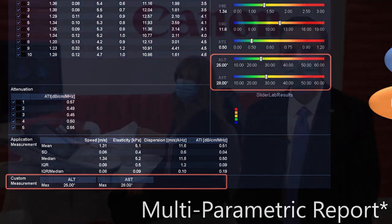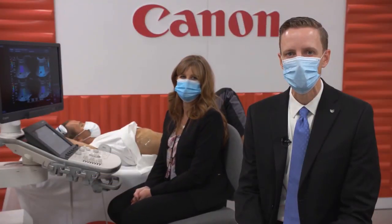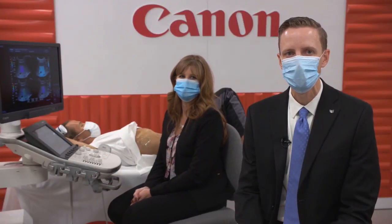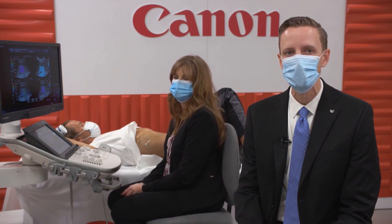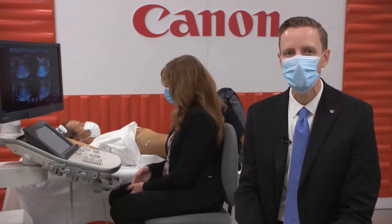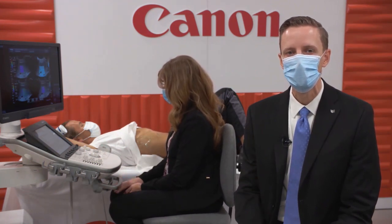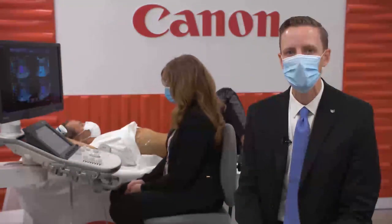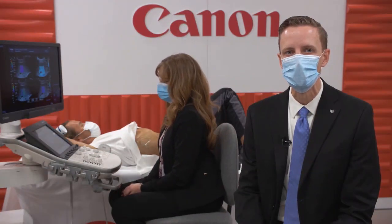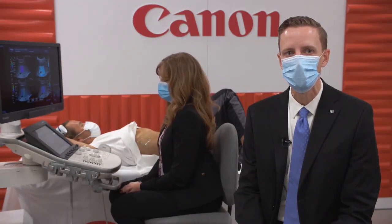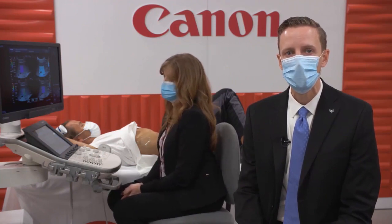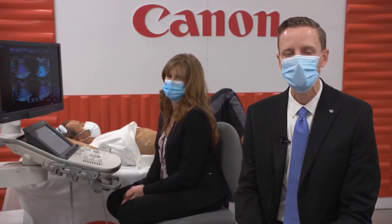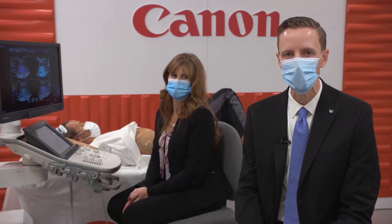I hope you've enjoyed today's demonstration of Canon's liver analysis package. The power of the Aplio i-Series platform enables a streamlined workflow for getting additional quantitative information so you can better assess the liver health in patients with chronic liver disease. Now we have time for Q&A — please feel free to type in your questions. I'll be happy to answer and share a little more about the Aplio i-Series.